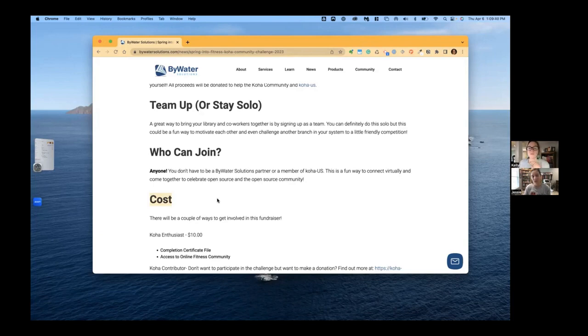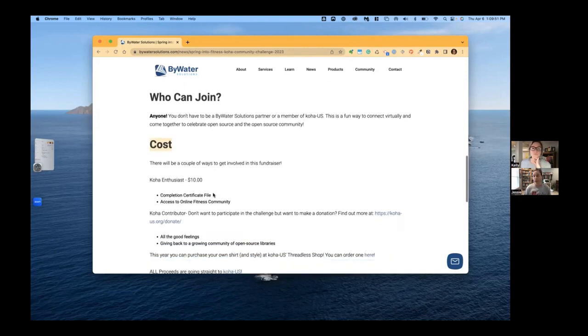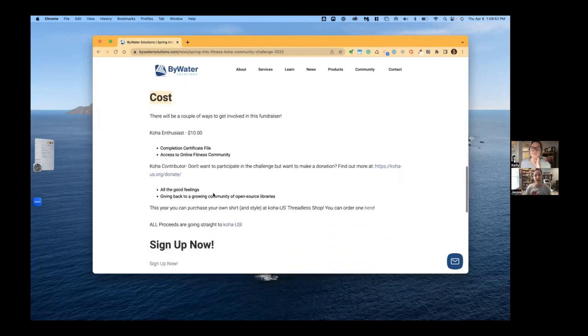So we switched it up a little bit this year. Last year and the year before, we had two options, one where you could register and get a shirt and a medal, and then one option where you could do ten dollars. This year, we're just doing flat ten dollars.